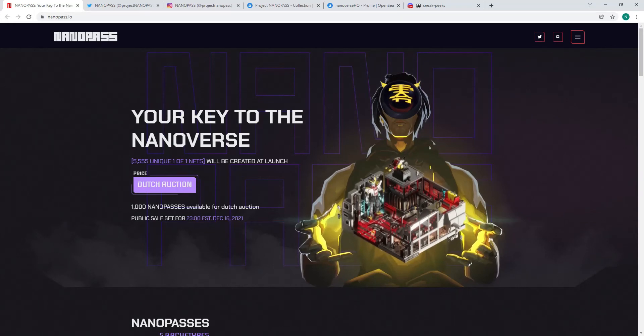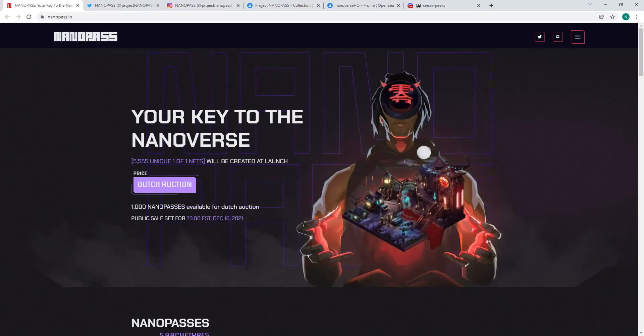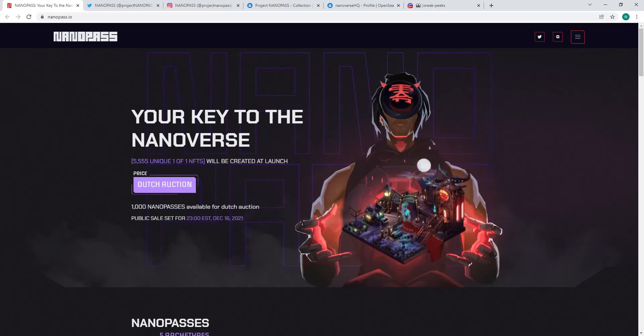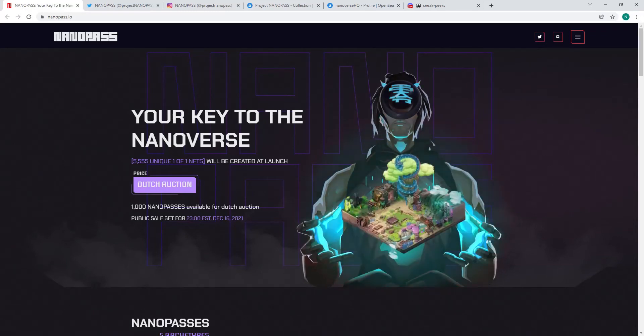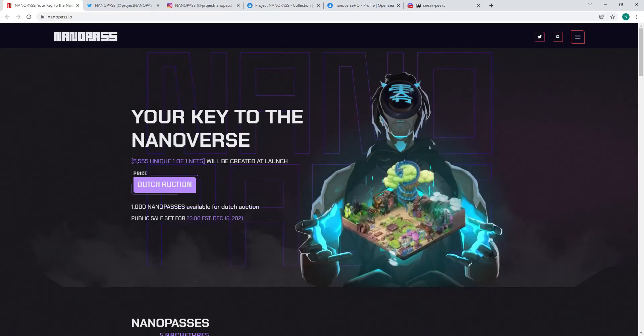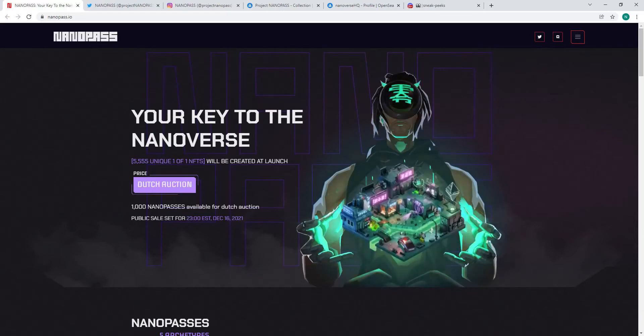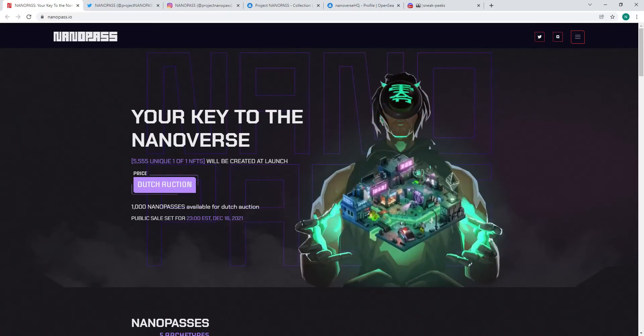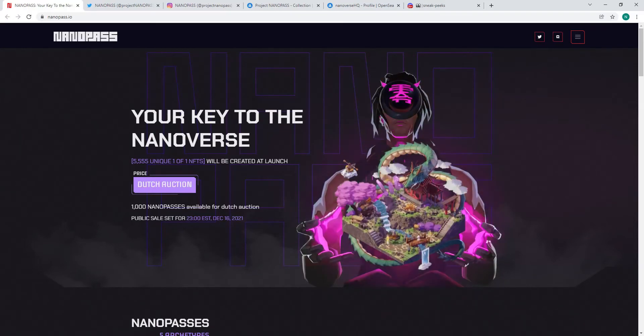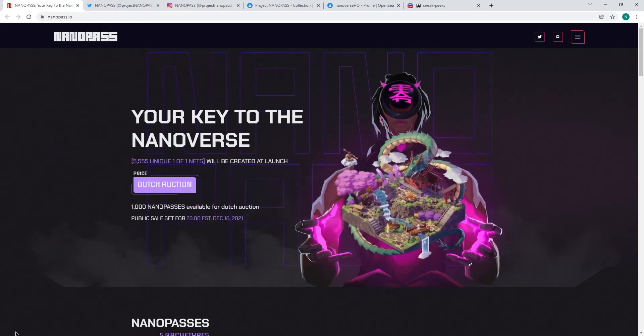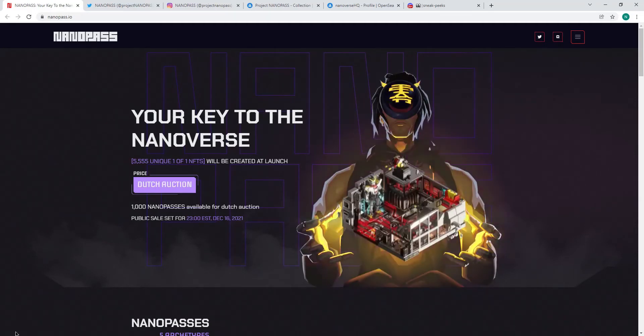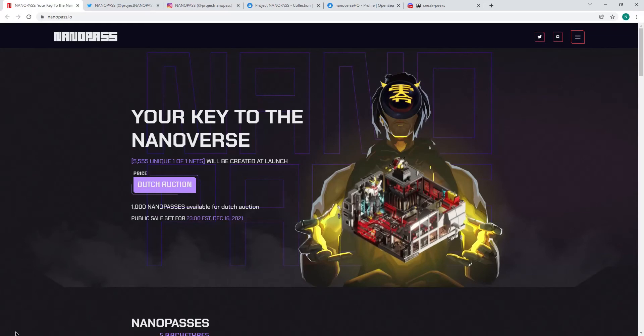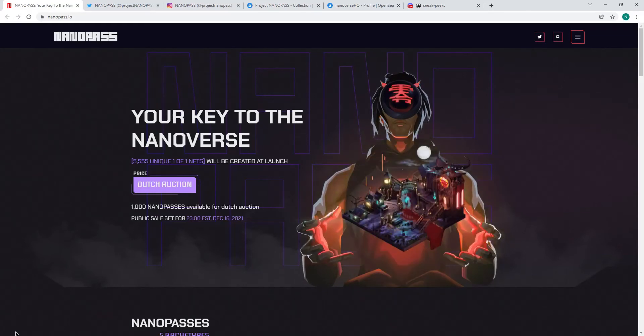Welcome to the NFT crew. Today's project that I'm talking to you about is called Nano Pass. It's 5,555 unique one-of-one NFTs, but only a thousand are going to be made available to the public under what we call a Dutch auction, which is they'll set a price like an auction, but actually the price will reduce every, I think it's going to be 12 hours.